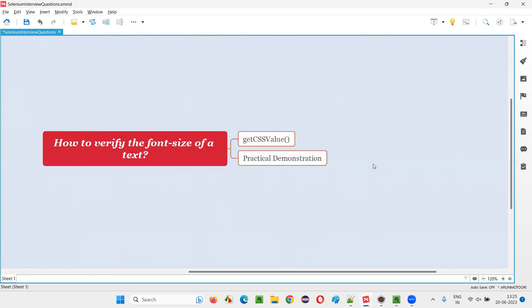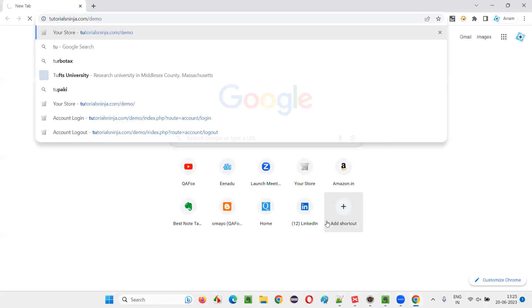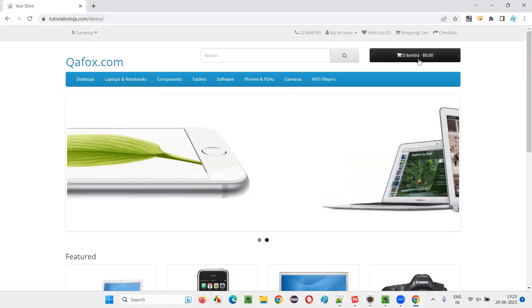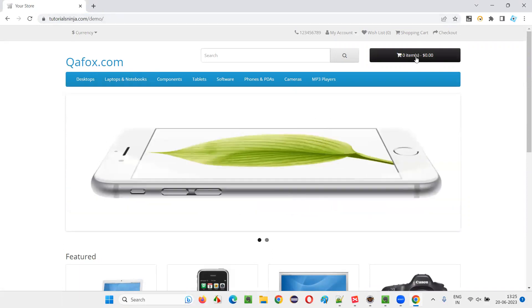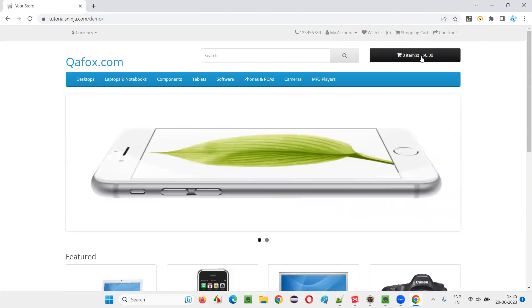For that, I will take one sample application. For example, in this browser, I will open a sample application. And here, there is a button with some text. You see, I would like to retrieve the font size of this particular text on the button.